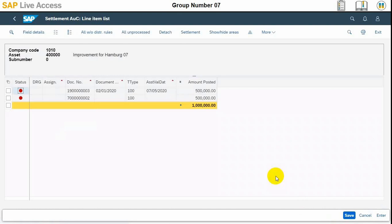Once it is executed, we can choose line number 1 and choose enter at the bottom right of the screen. You can see there is an enter button there. We need to choose line number 1 here.